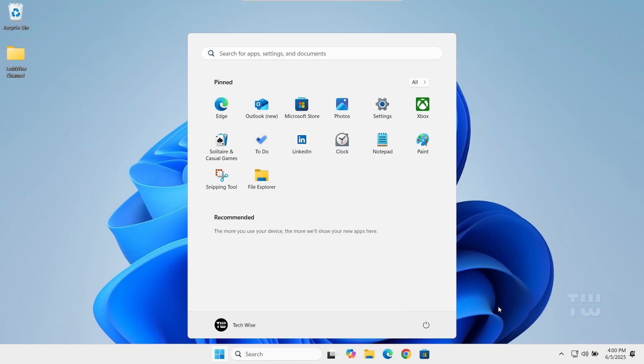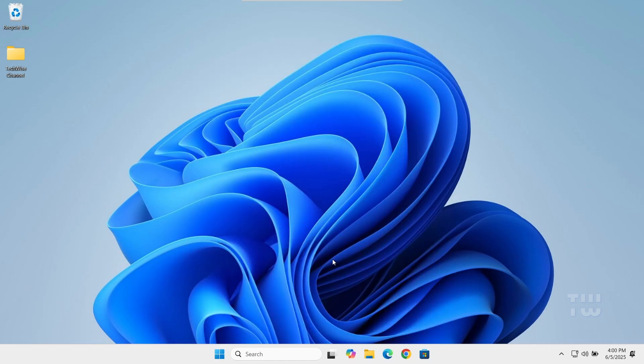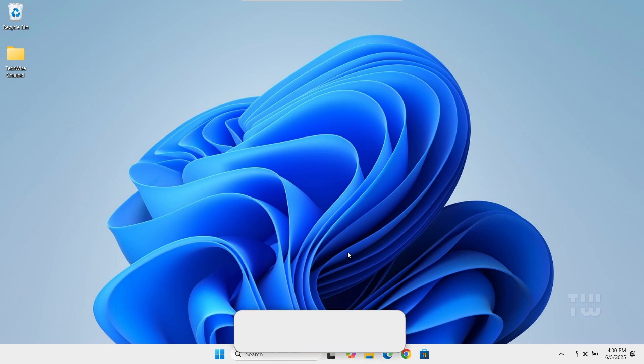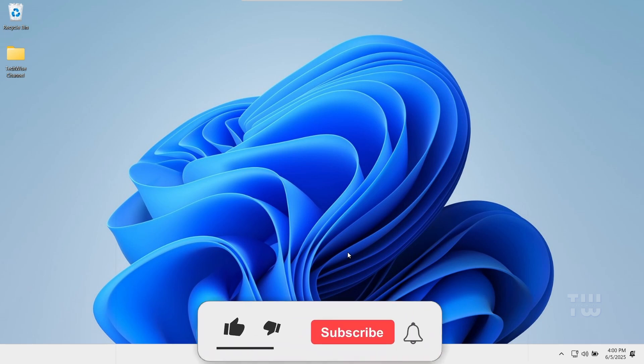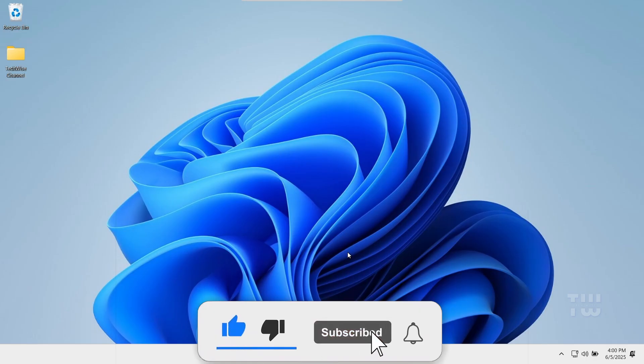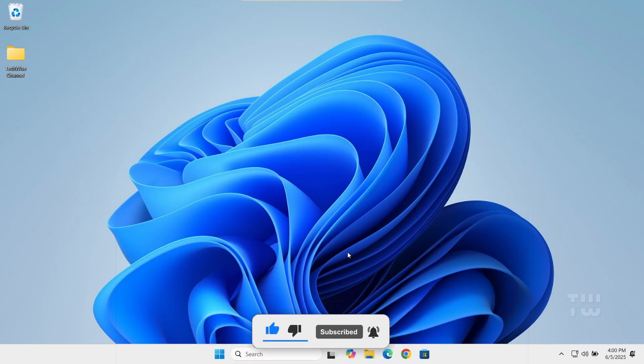And that should be it. This will fix the xgameruntime.dll error you're having. Let me know in the comment section if this has worked for you, and as always, please like and subscribe for more content like this. Thank you for watching.